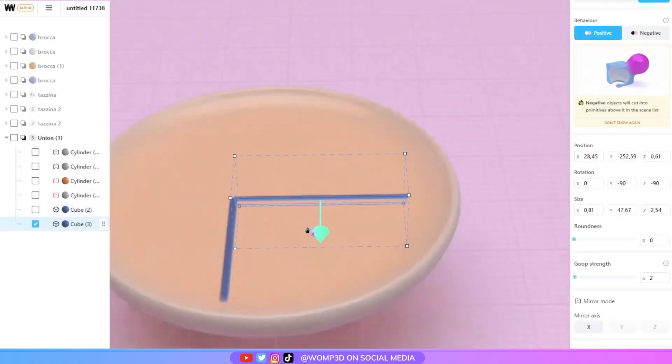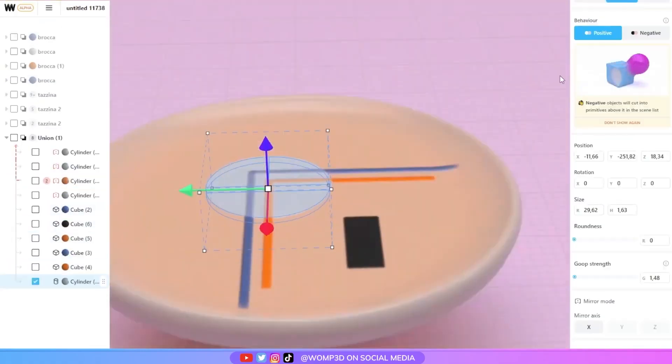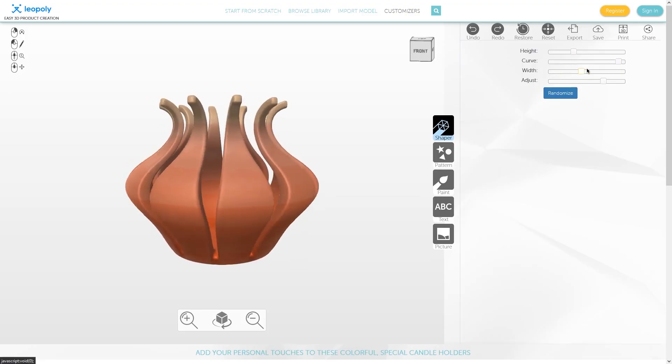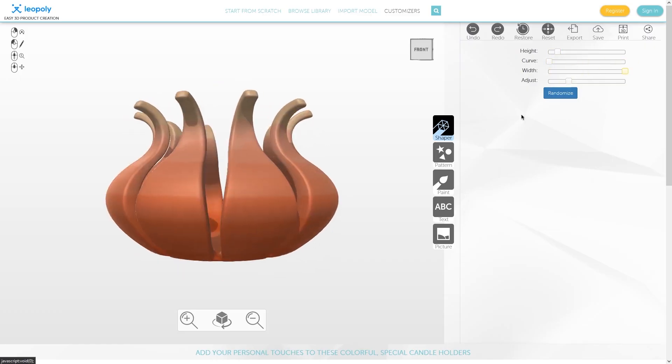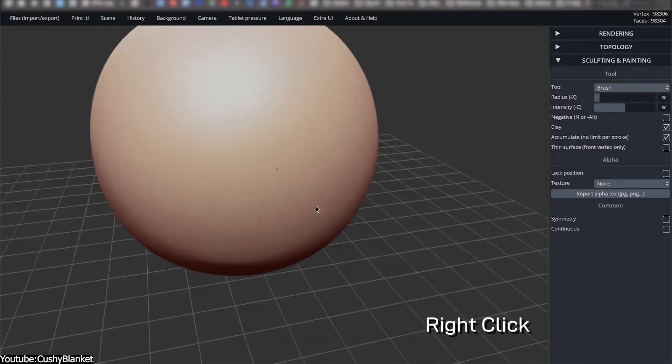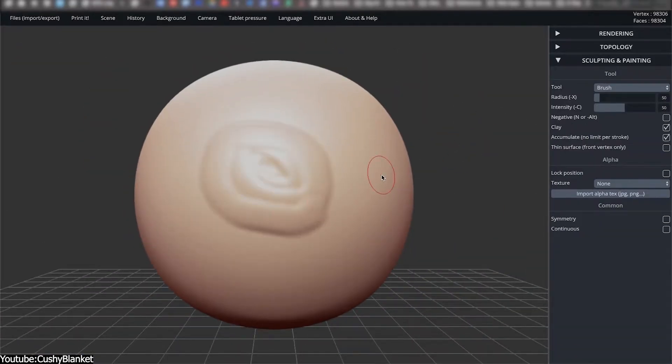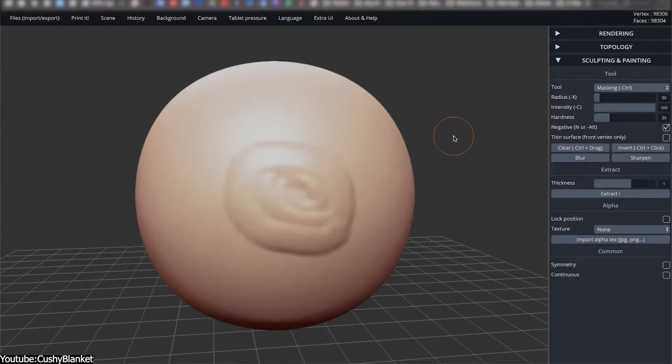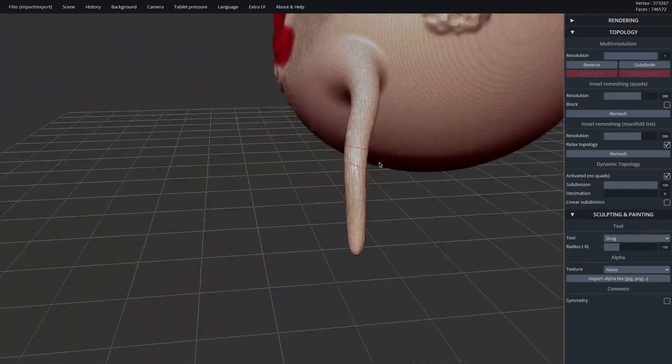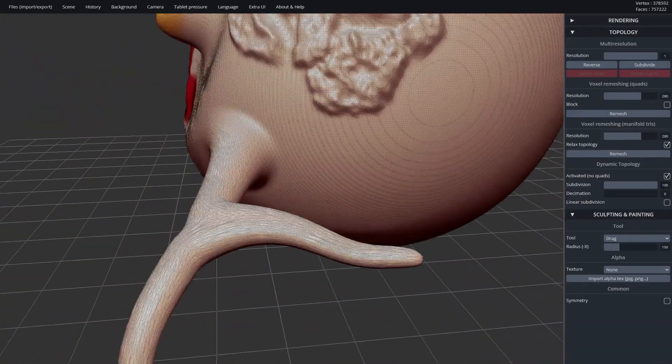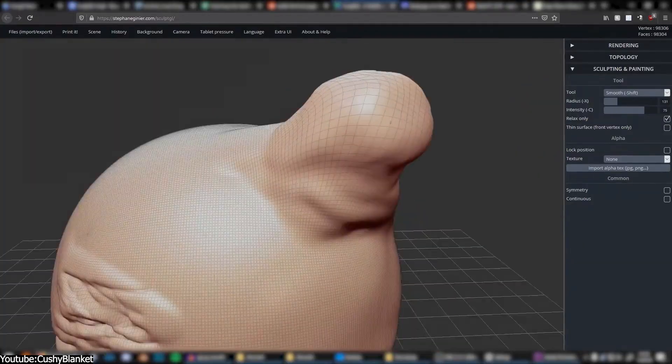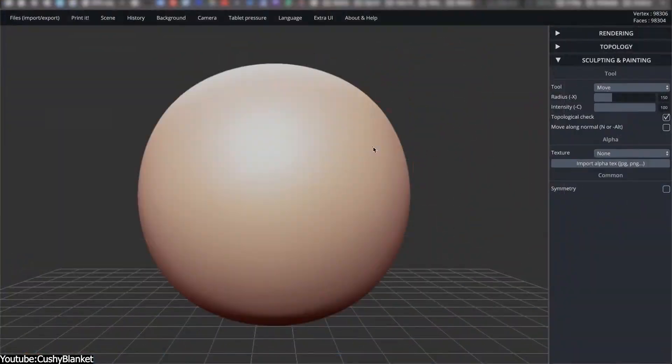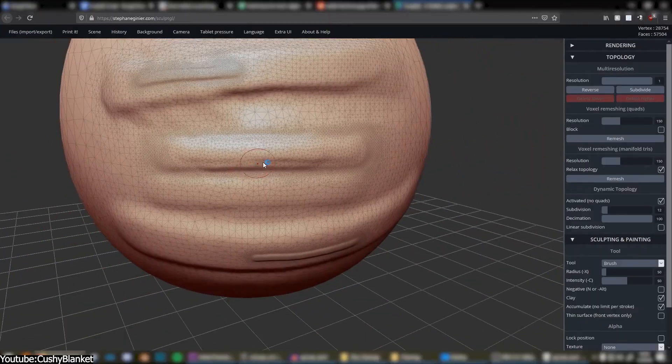Still, as web technology matured, developers began exploring whether sculpting could be done without plugins or downloads. What began as a small experiment gradually grew into something more substantial, with SculptGL sitting at the center of this shift. So how did this happen? And can you as a 3D artist take advantage of sculpting on the browser?